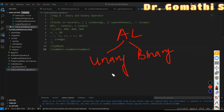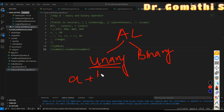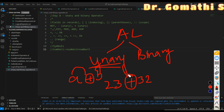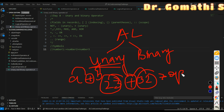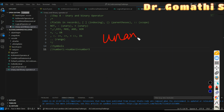A unary operator uses only one operand. An operand is a term used in computer programming to represent the value or variable that the operator acts upon. For example, in A + B, the operator acts on A and B. In 23 + 32, the addition operator acts on 23 and 32 — those are the operands.